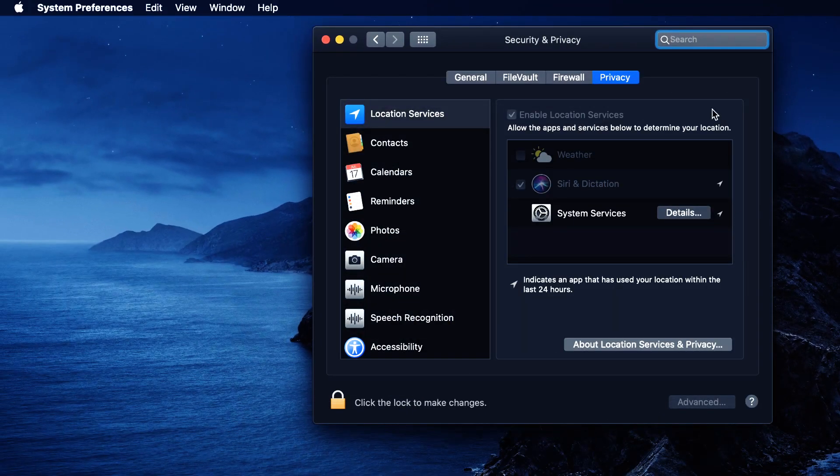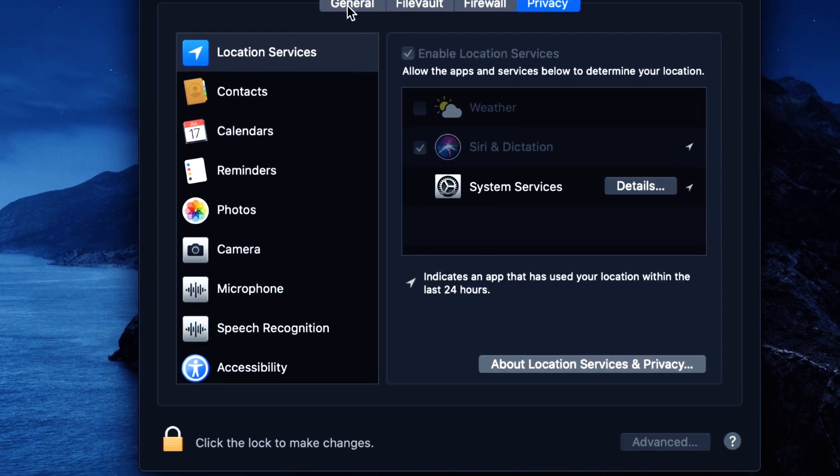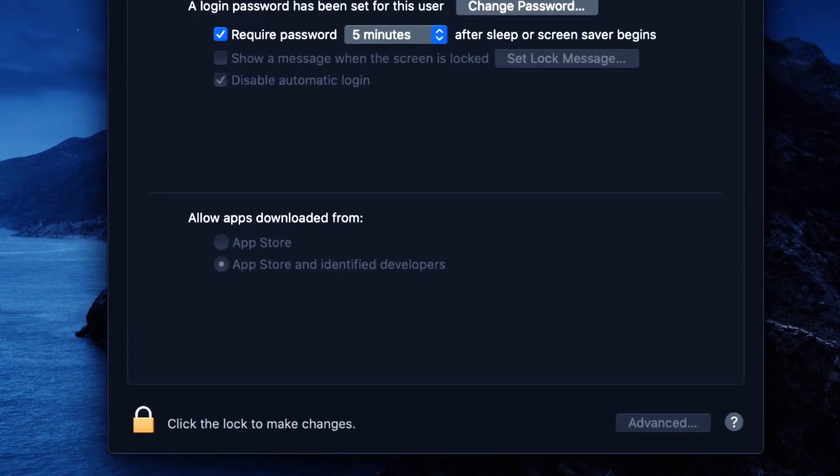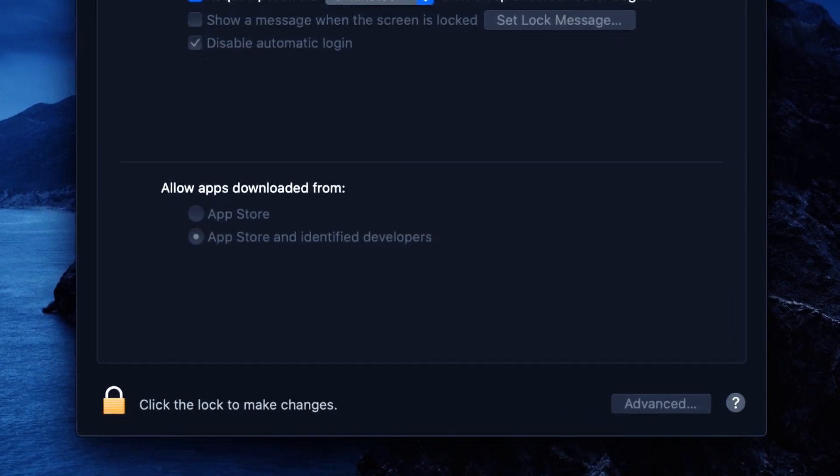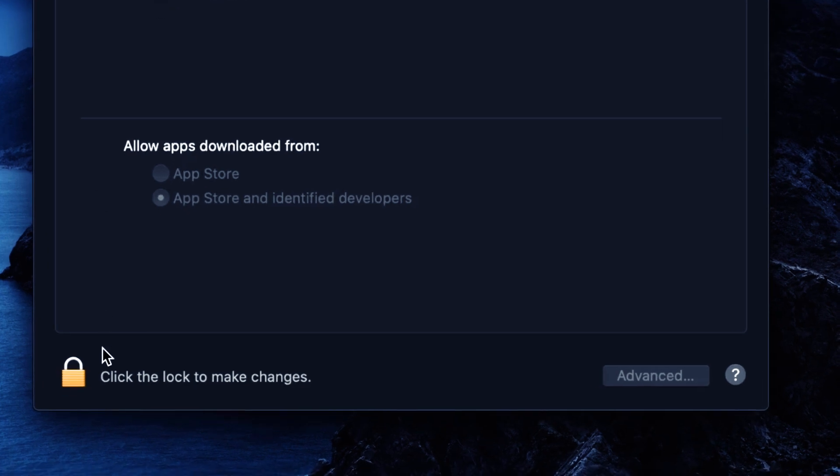Then after that, you go to General. After General, if you look down here, you see this lock icon. Click on it.